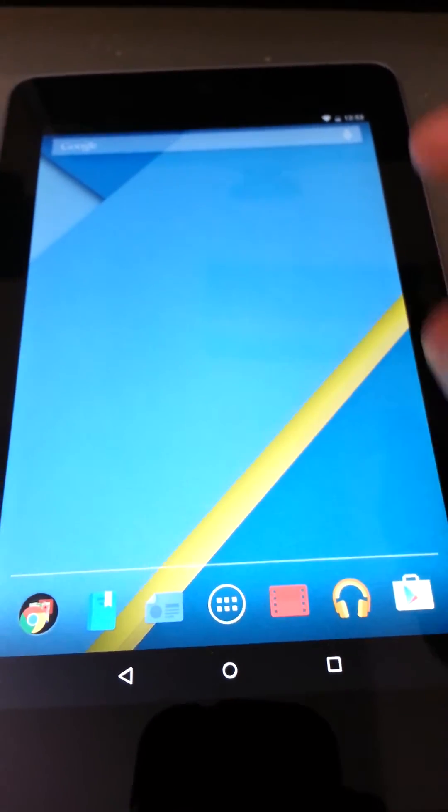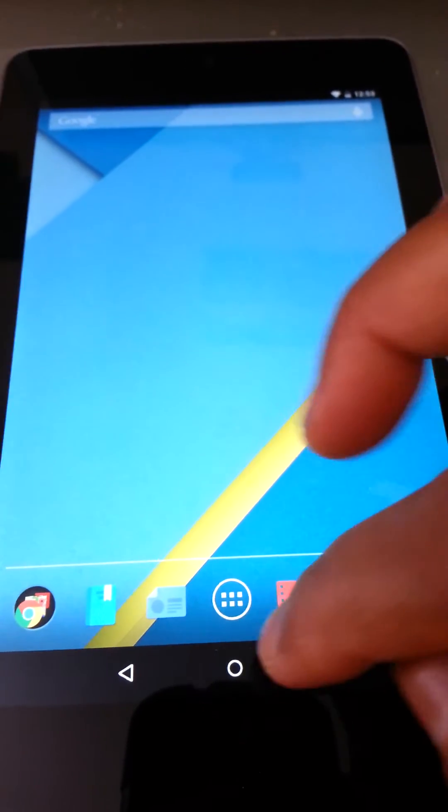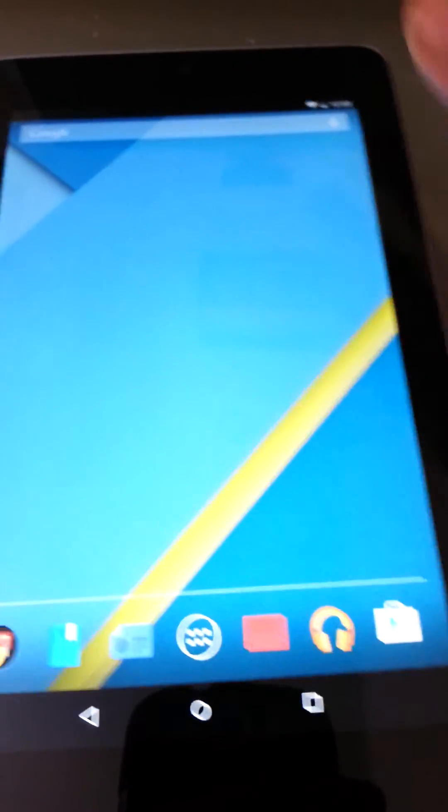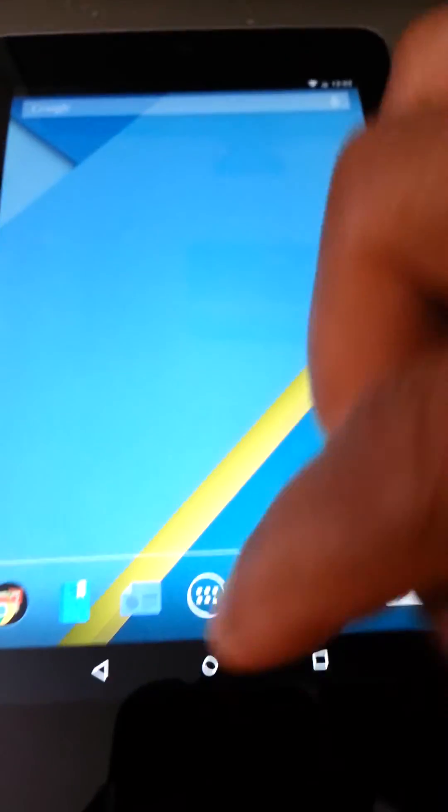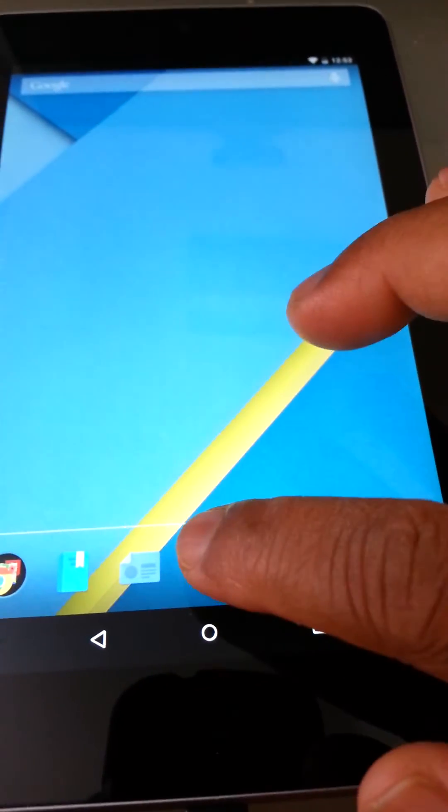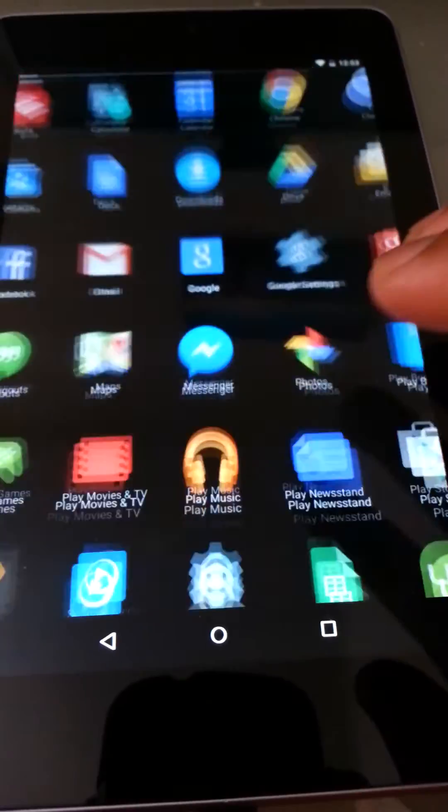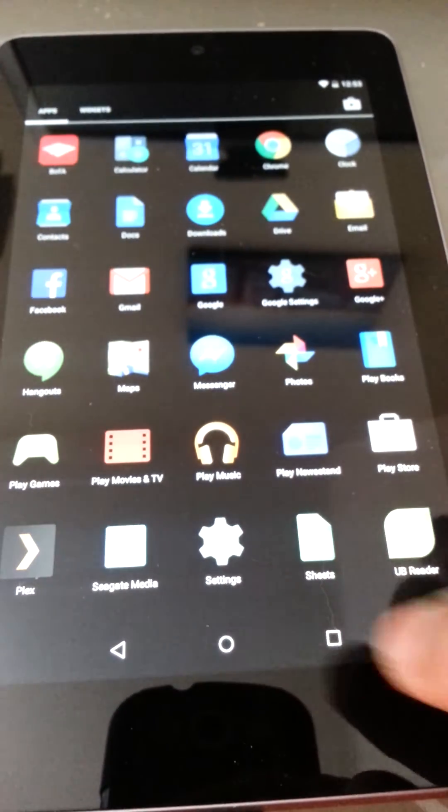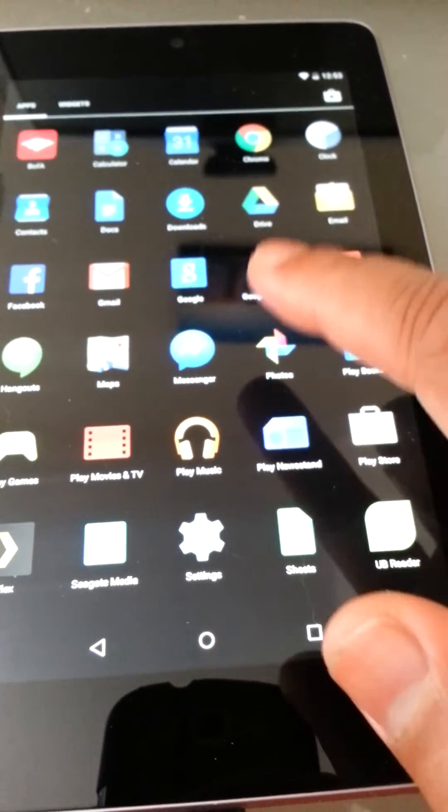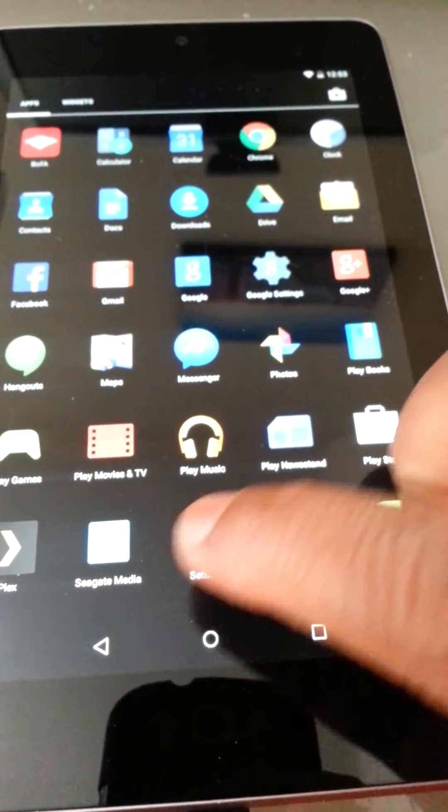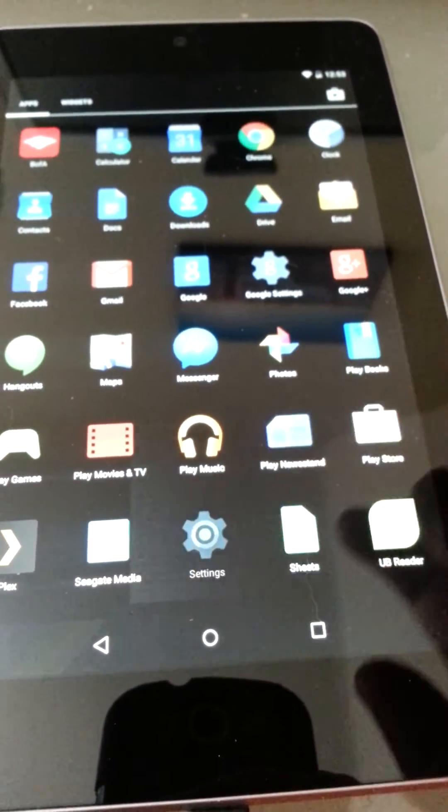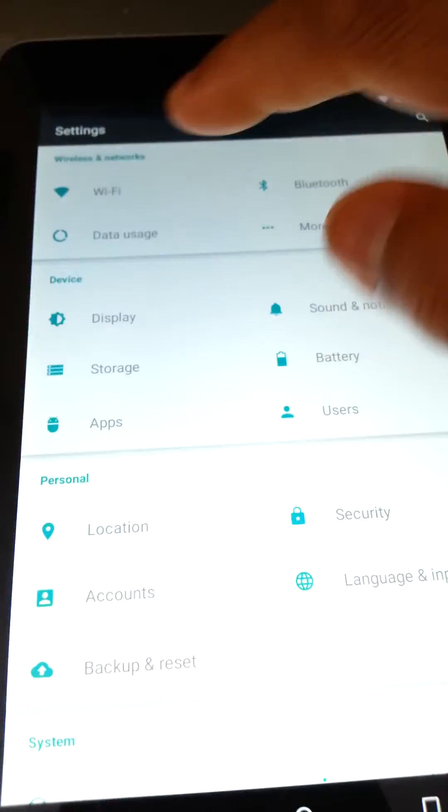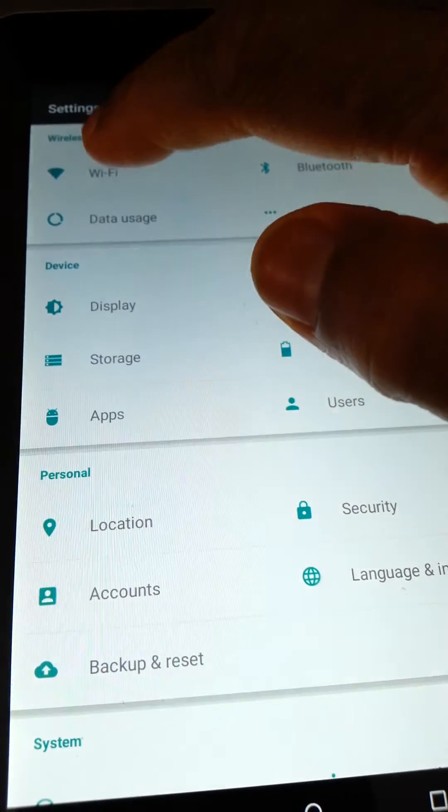What you would have to do is go to your app drawer, go to your settings, not Google settings but your settings, you would tap on Wi-Fi.